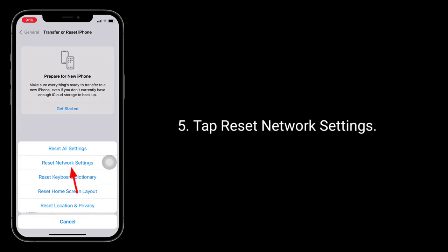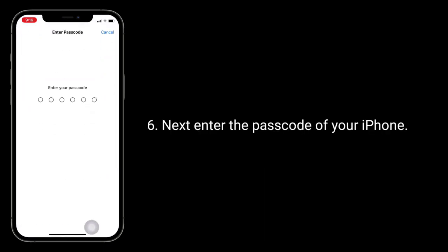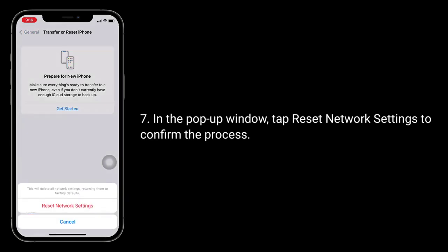Next, enter the password of your iPhone. In the pop-up window, tap Reset Network Settings to confirm the process.